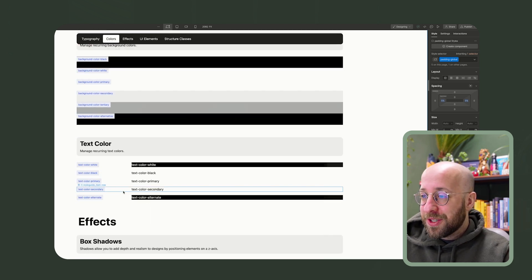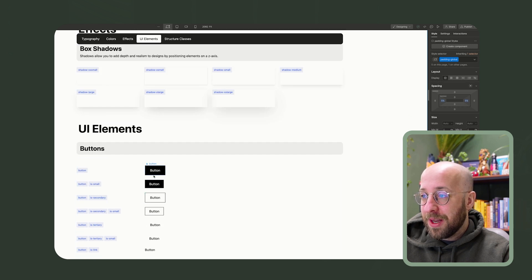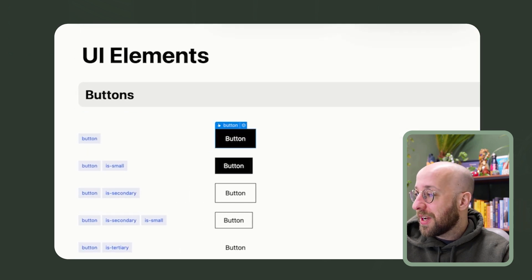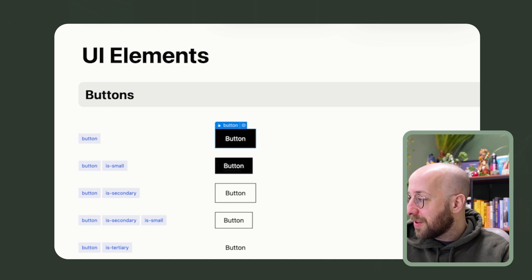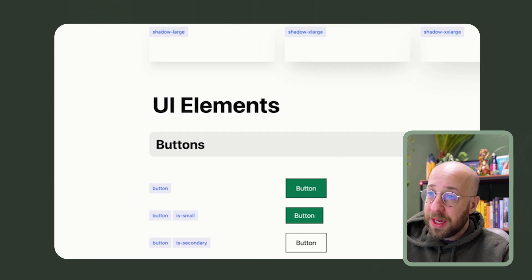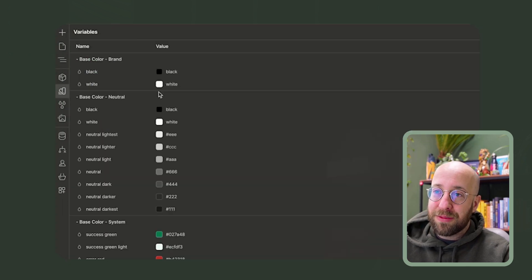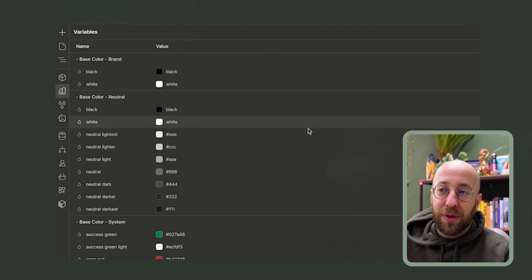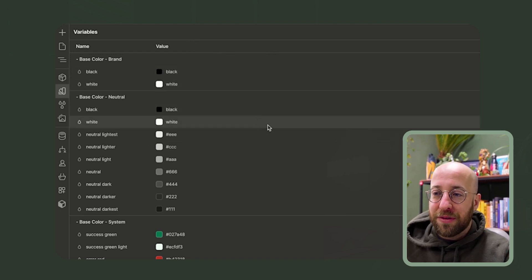So if you have a class that says text align center, you can pretty much guess what it does. Then there's colors, text colors, effects, UI elements like buttons. So if you want to restyle a button, you can simply change one of the colors. Maybe you want, oh, this is the text color. My bad, background color. It's now a variable green. And I mentioned variable.